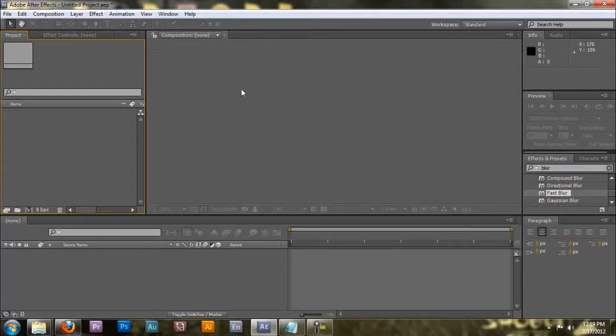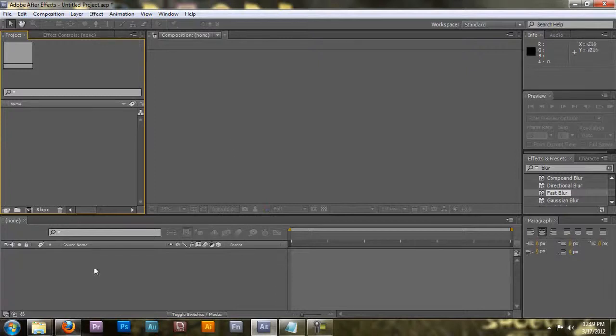But today I'm going to show you the basics of After Effects. This will help prepare you for future tutorials that I'm going to be releasing. First off, open up your After Effects. Mine is open here. Mine is version CS5.5. This is what it'll look like.